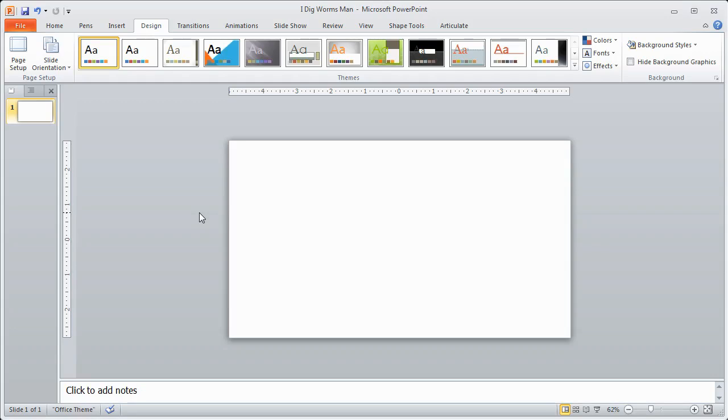So that's step number three, making sure that your slide is 16:9 aspect ratio, same aspect ratio as my webcam.